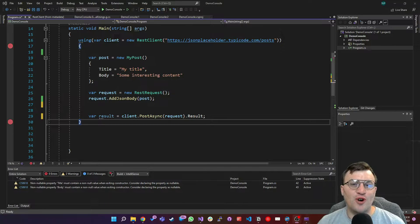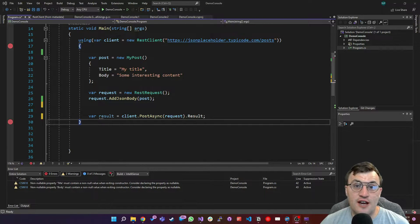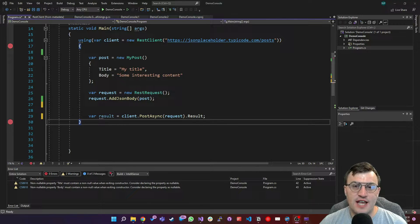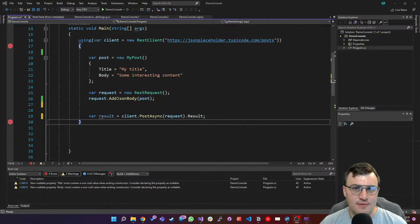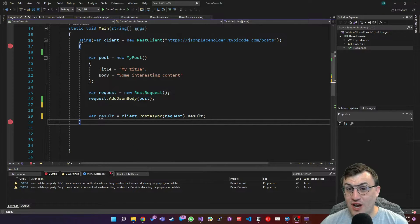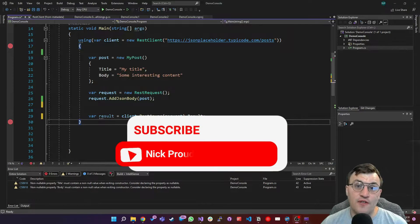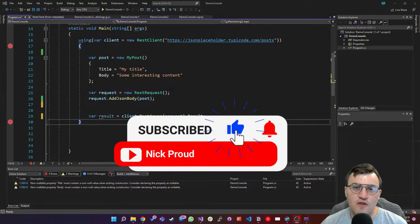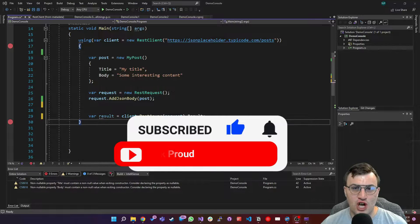Hello world, I'm Nick Proud, software engineer and big-time .NET fan. Today we're going to talk about the two big concepts that come up pretty much every time you interact with an API: the headers and the query string. If you like this video and find this content useful, please don't forget to like and subscribe — it is a huge help to the channel.